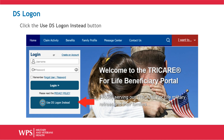You will be redirected to the My Access Center of the DS Logon. Please note, if you have a DS Logon and a TRICARE4U Login credential, the DS Logon credentials trump the TRICARE4U Login credentials. You can only use the DS Logon.